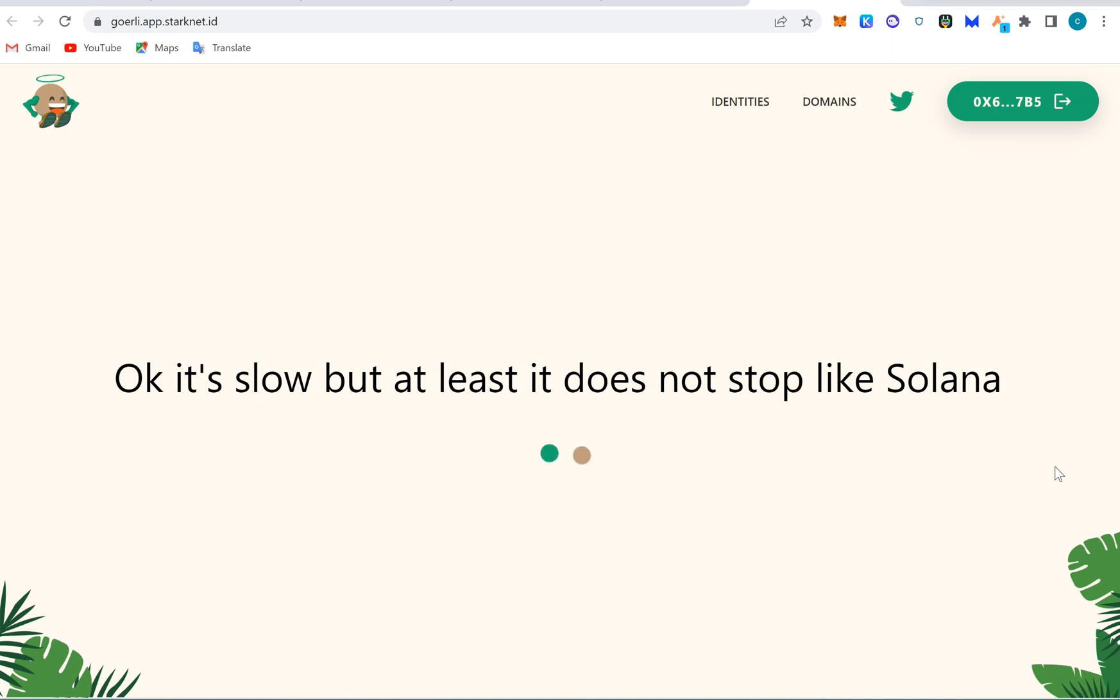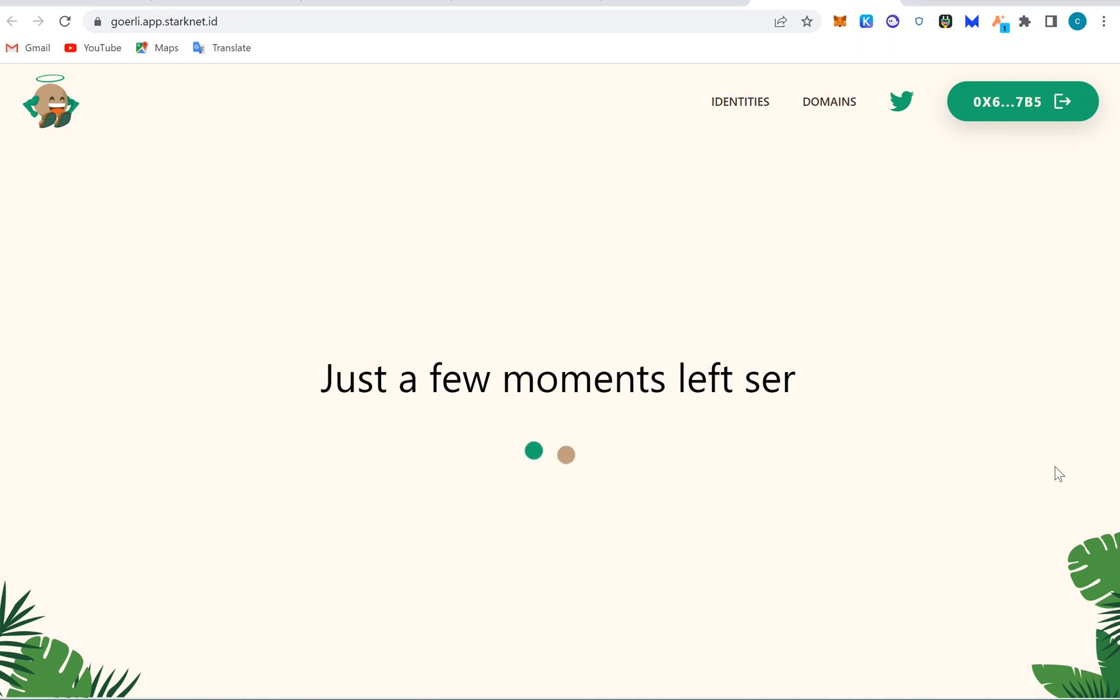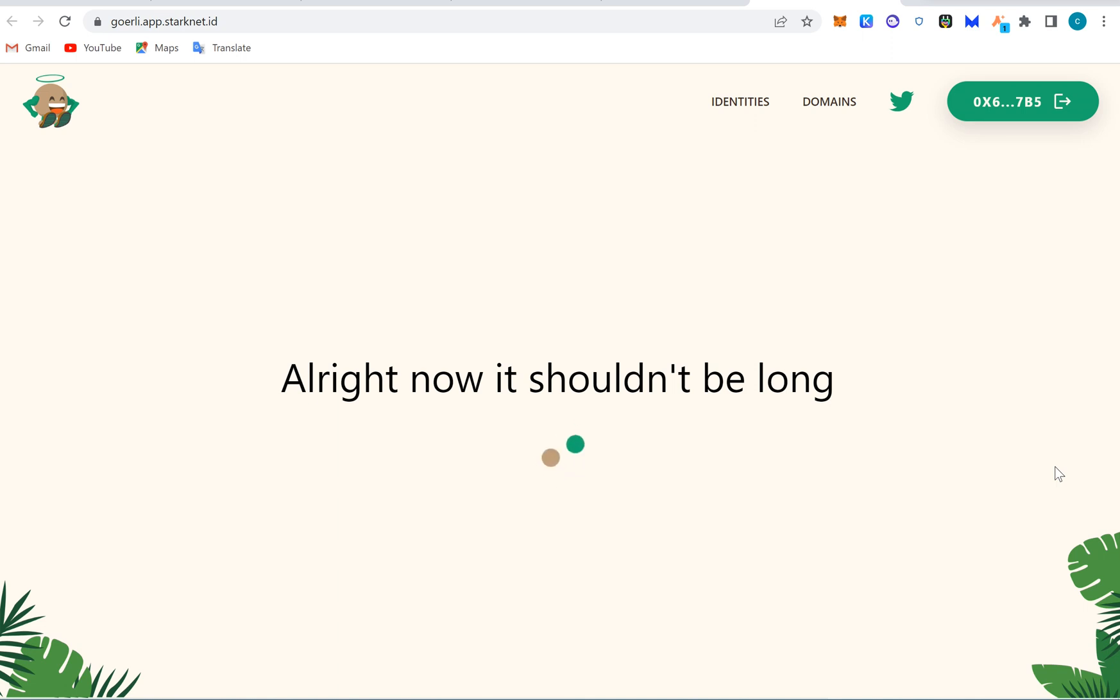Look at the pride in them. It's slow but at least it does not stop like Solana. Wow, you are not yet efficient and you are shading someone else. We said all right now it shouldn't be long, but actually that this is when the long starts. The time just started now.